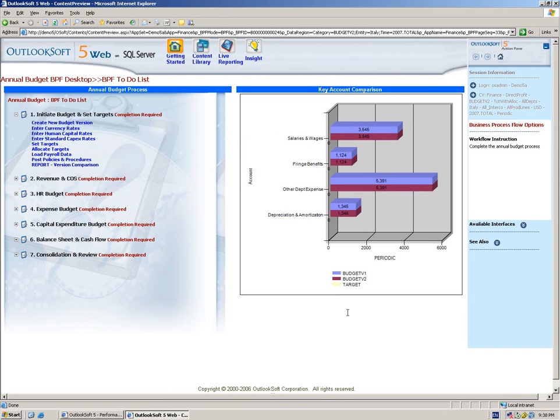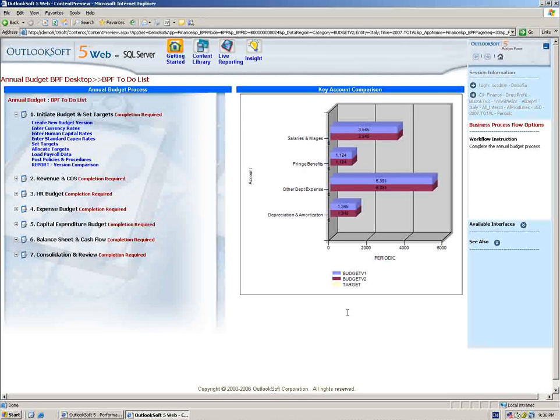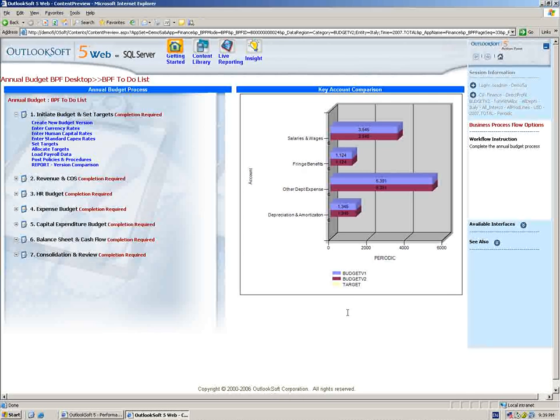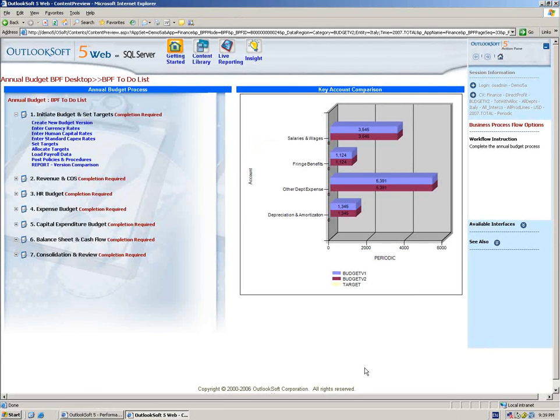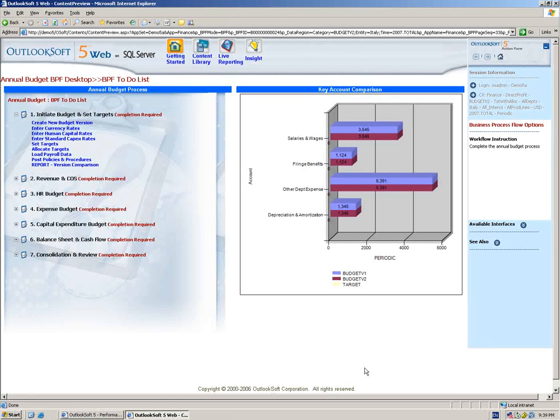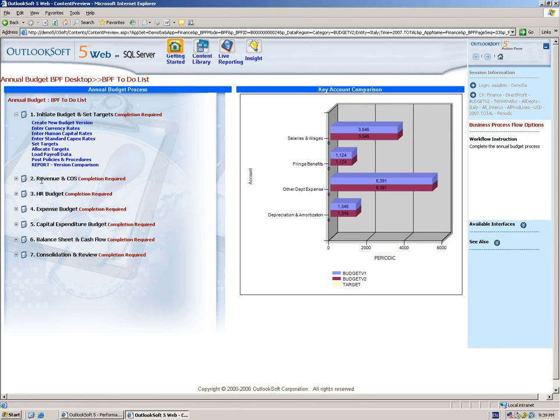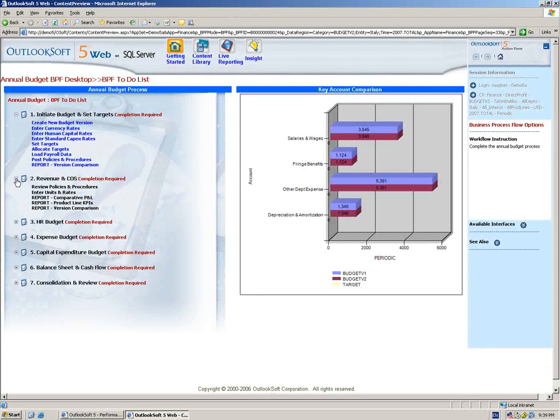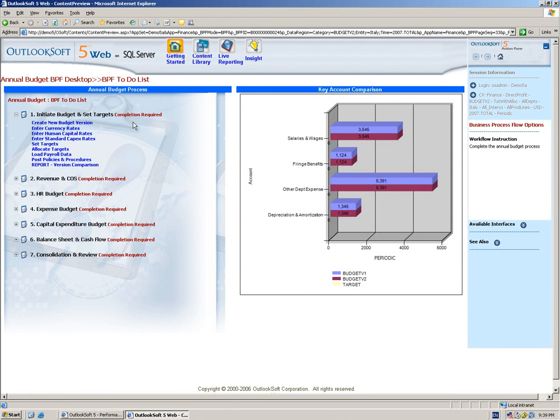Now the first part of the budgeting process is to initiate the budget and set targets. Typically this step is going to be completed by someone centrally in the organization that's going to be getting the budget ready essentially to be open. We might do things like copy to a new version, budget version 1 to budget version 2. We might need to enter some different rates for currency assumptions for CapEx and human capital, as well as maybe any top-down targets that need to be set. Step 1 is currently the only step in the budget that we are able to begin working in. We can't move on as a user to step 2 until we complete this initial step of initiating the budget.